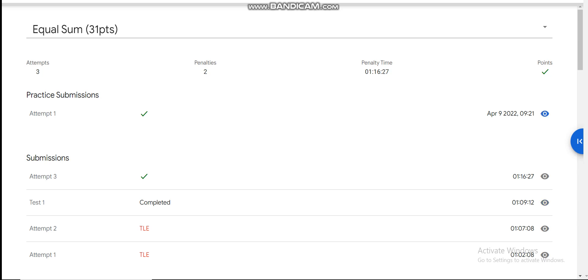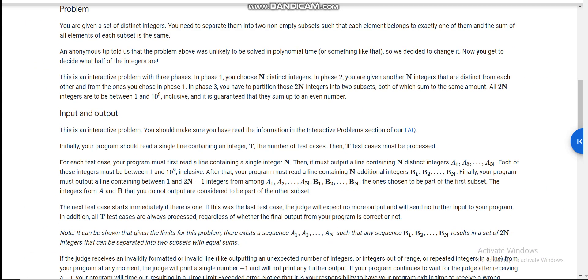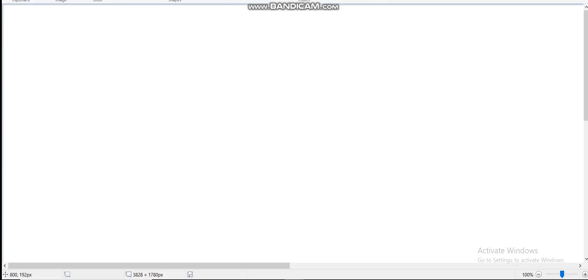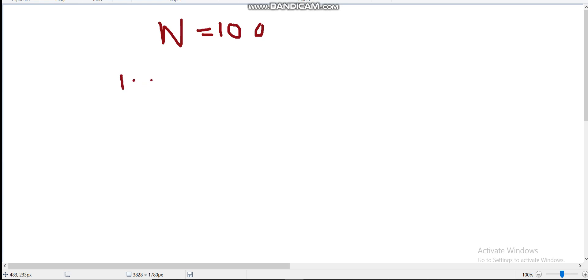Today I am going to explain the second problem of Google Code Jam Round 1 which is 'Equal Sum'. We are given an integer N fixed at 100. First we choose 100 distinct integers from 1 to 10^9, and then the tester gives us another N distinct integers from 1 to 10^9.